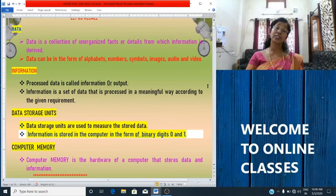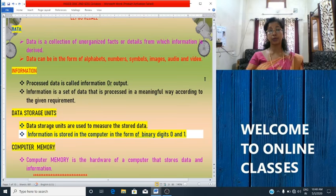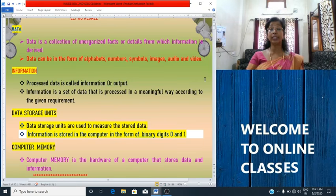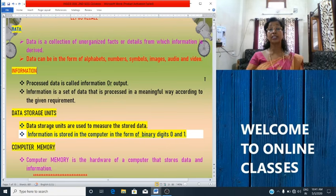What is information? Processed data is called information or output. Information is a set of data that is processed in a meaningful way according to the given requirement. Data storage units are used to measure the stored data. Information is stored in the computer in the form of binary digits 0 and 1.